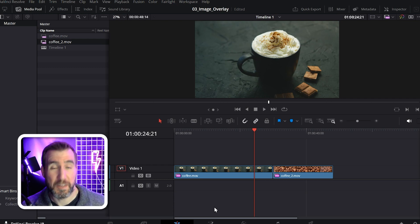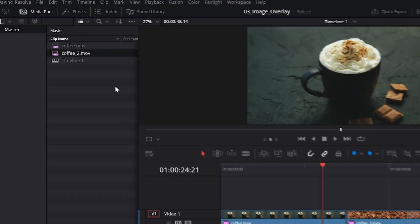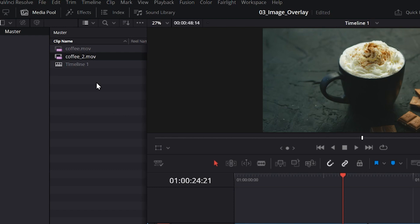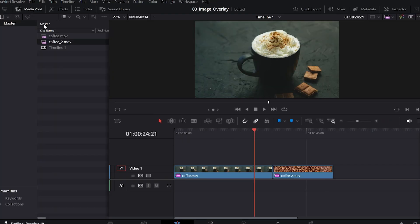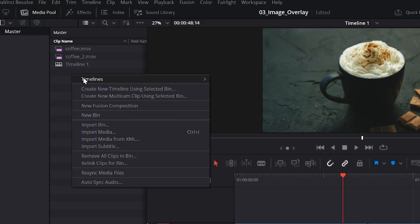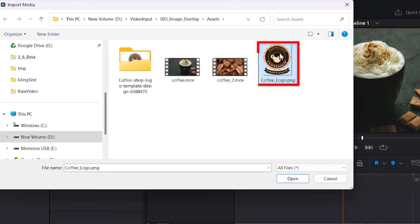Let's bring in an image to put on top of our video. So I have the media pool open here. If it's not open for you, click on media pool up here. That toggles it on and off. I'll right click on this area and I'll say import media. I have this PNG. I'll select it from my file system and I'll click open.